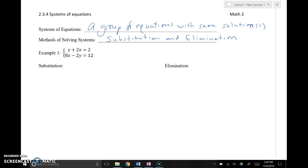This is 2.3.4, Solving Systems of Equations. We are going to first get a couple of definitions down. A system of equations is a group of equations with the same solution, and the two methods of solving systems are substitution and elimination.